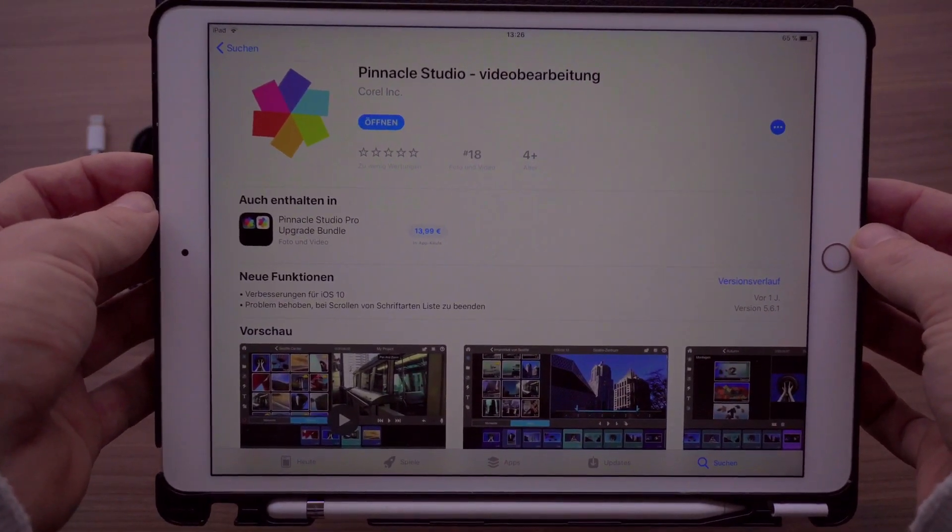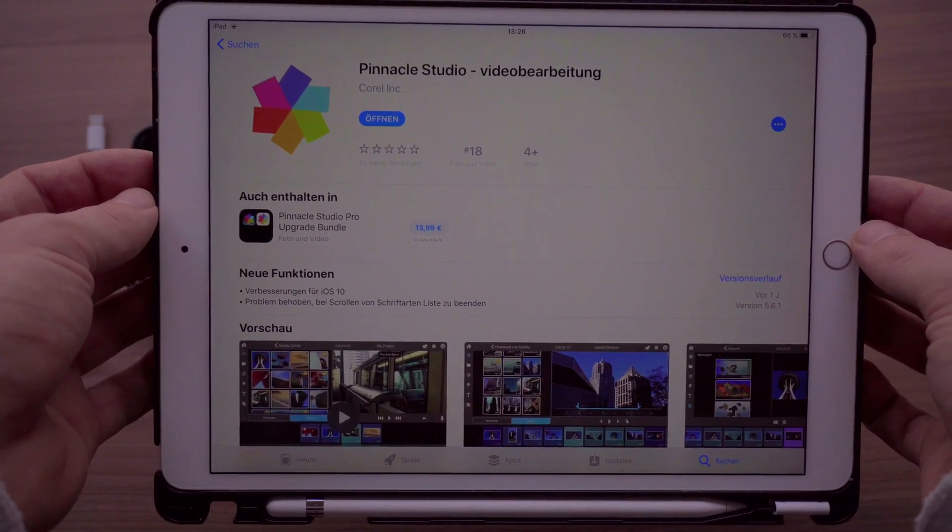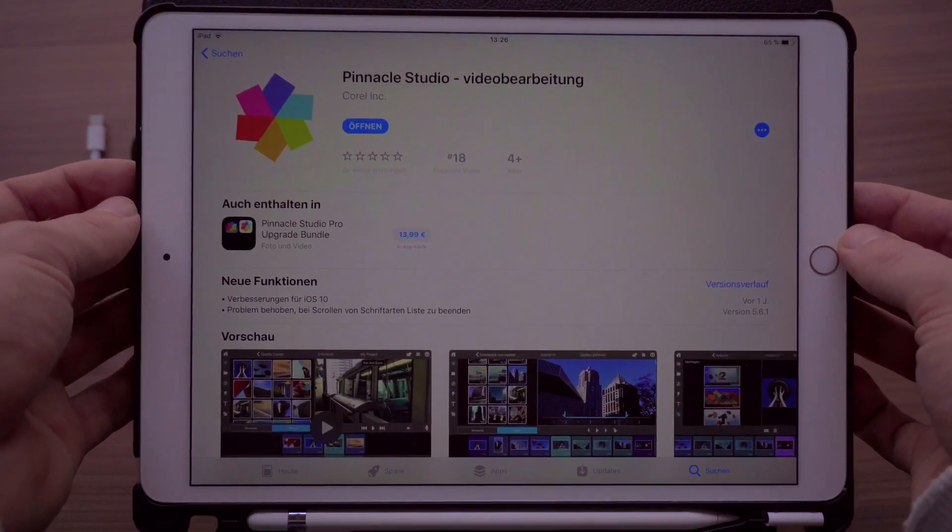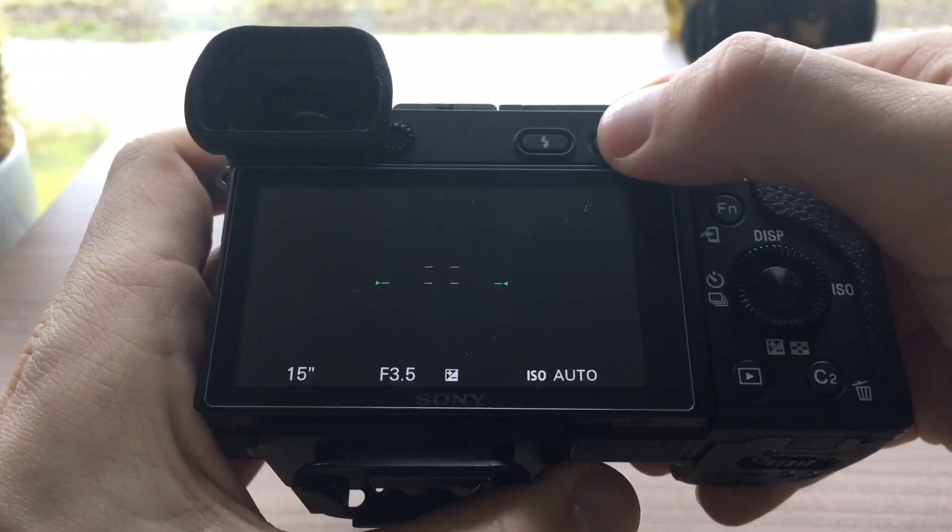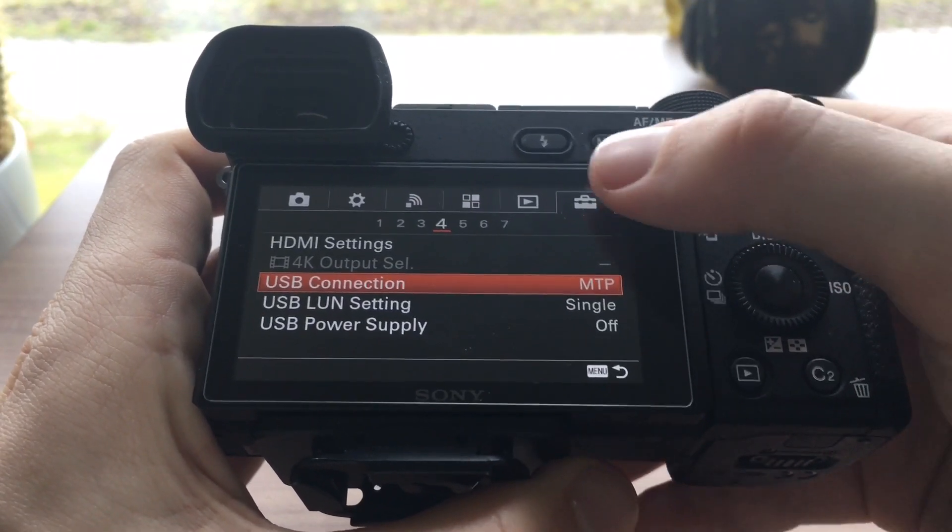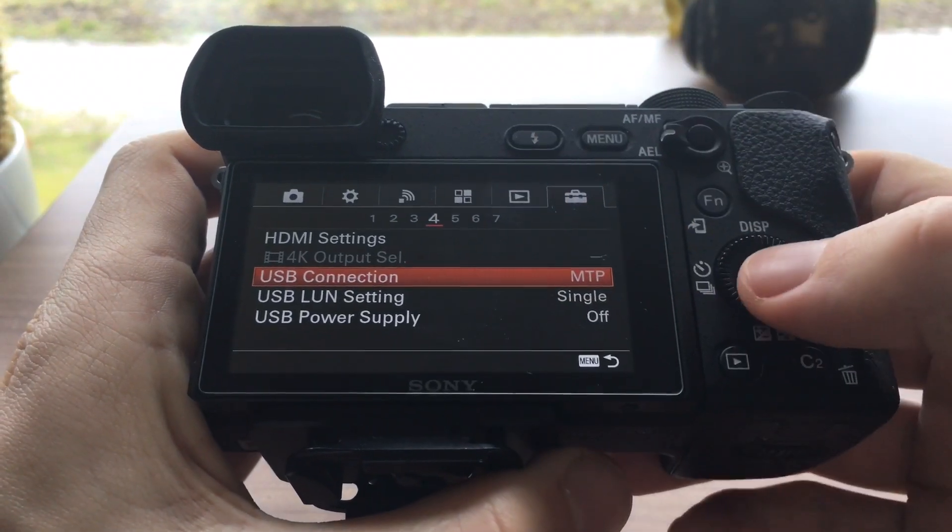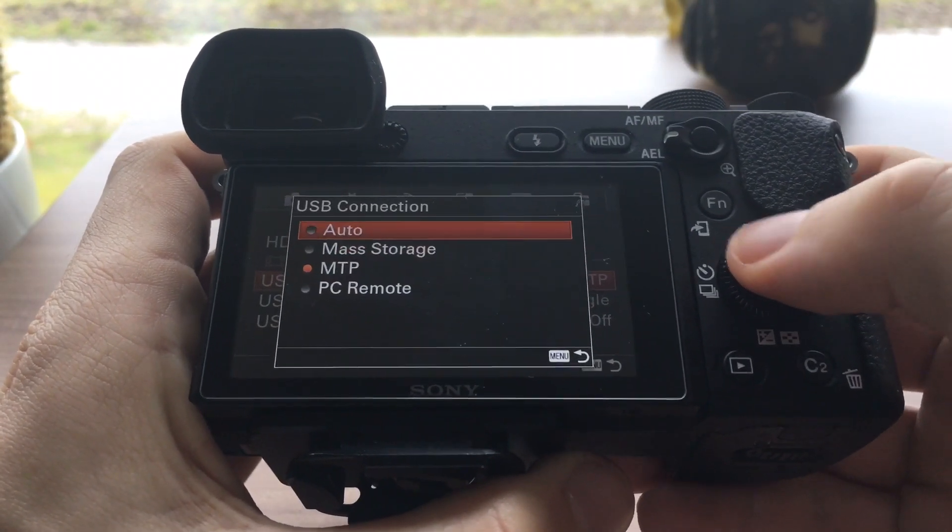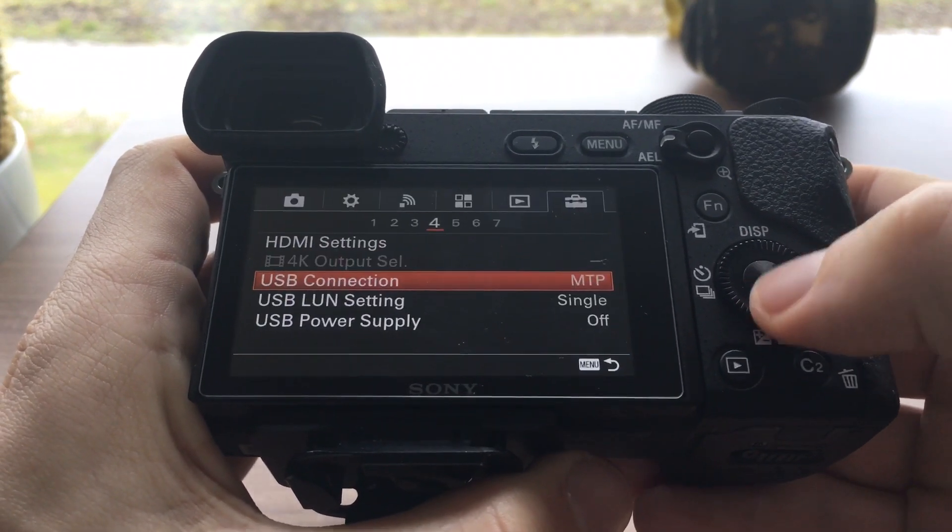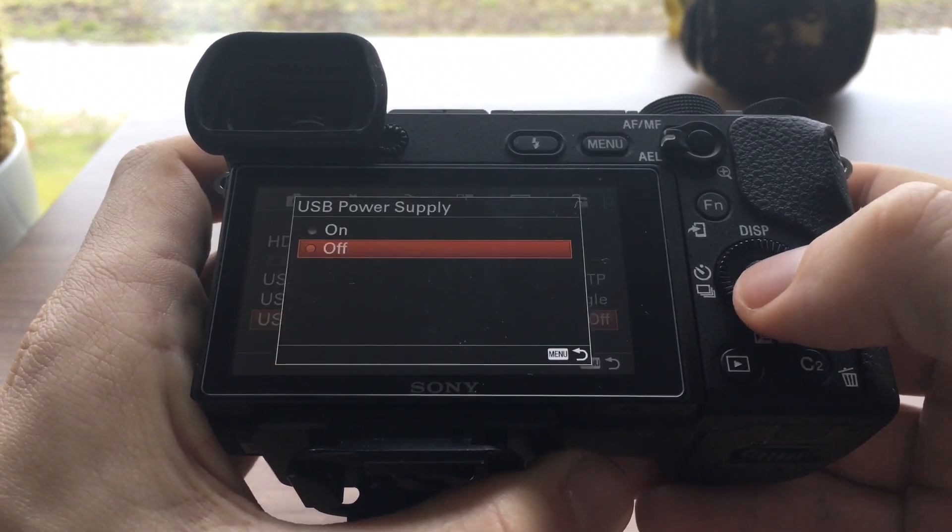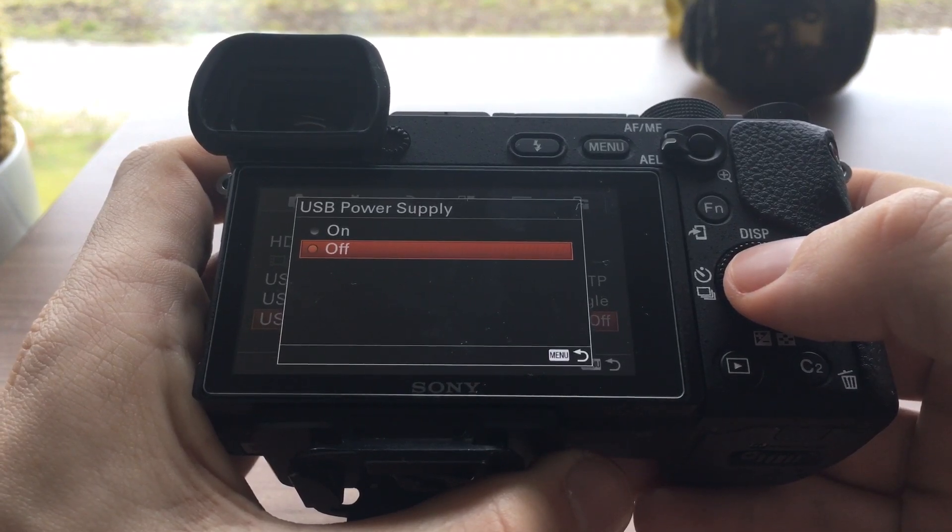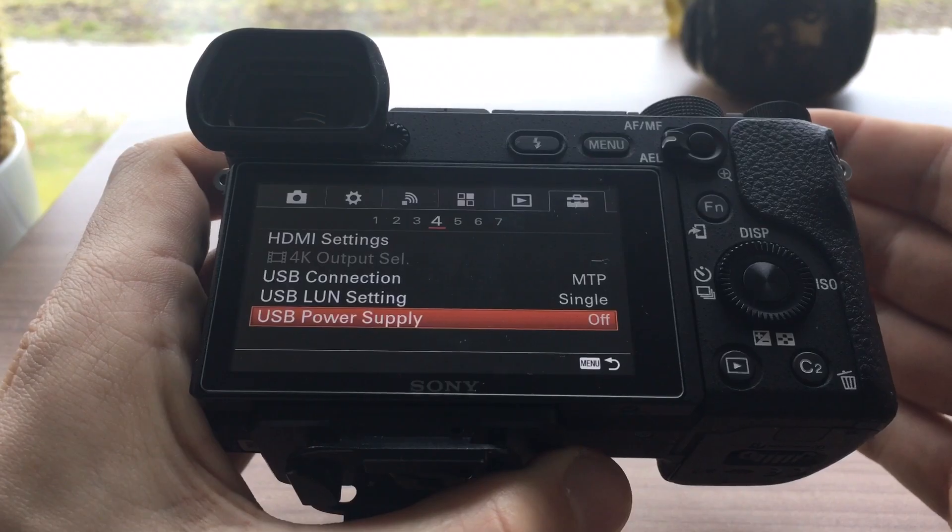It costs about four or five dollars. To make sure the iPad can read XAVCS video files, go to menu, to settings number 4. Set USB connection from auto to MTP, and then set USB power supply to off. That's all you have to do with your camera settings.